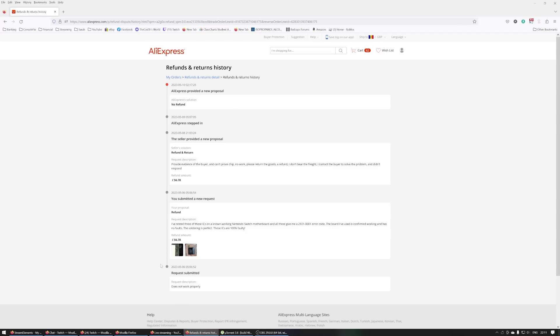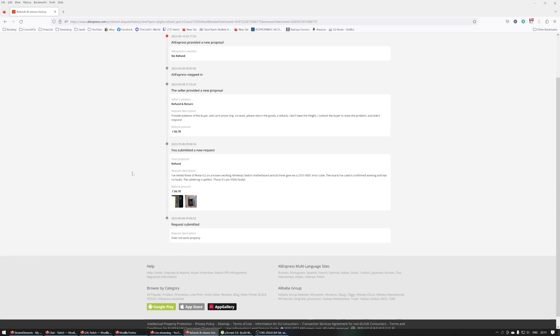I've been trying to deal with AliExpress. I bought some chips, some M92T36s, 20 of them. Basically, I tested three of them and none of them worked. They all come up with a 2101-0001 error code on a known working switch.